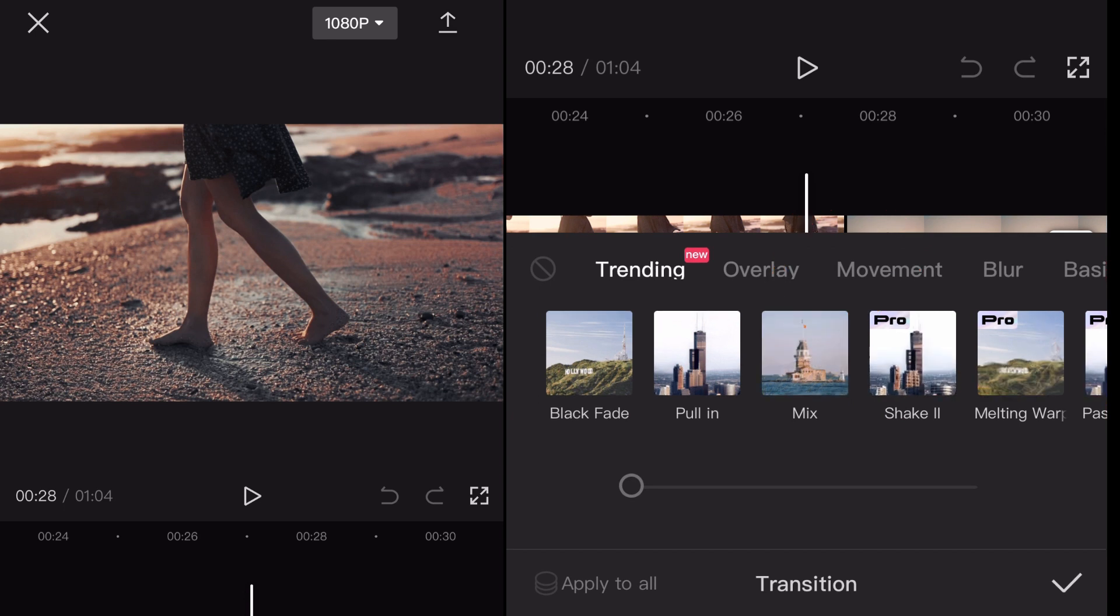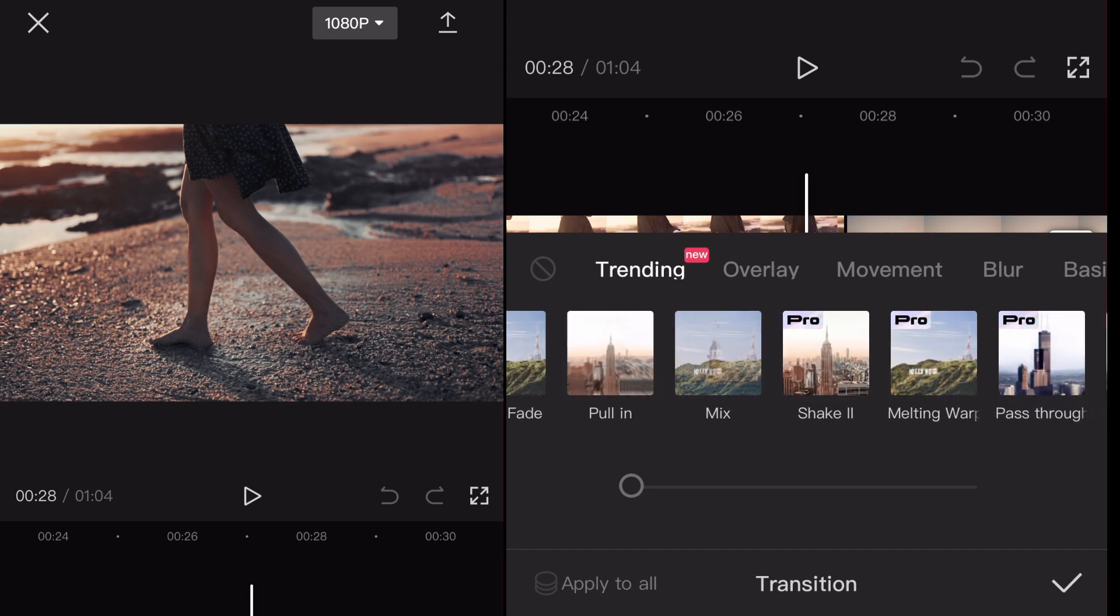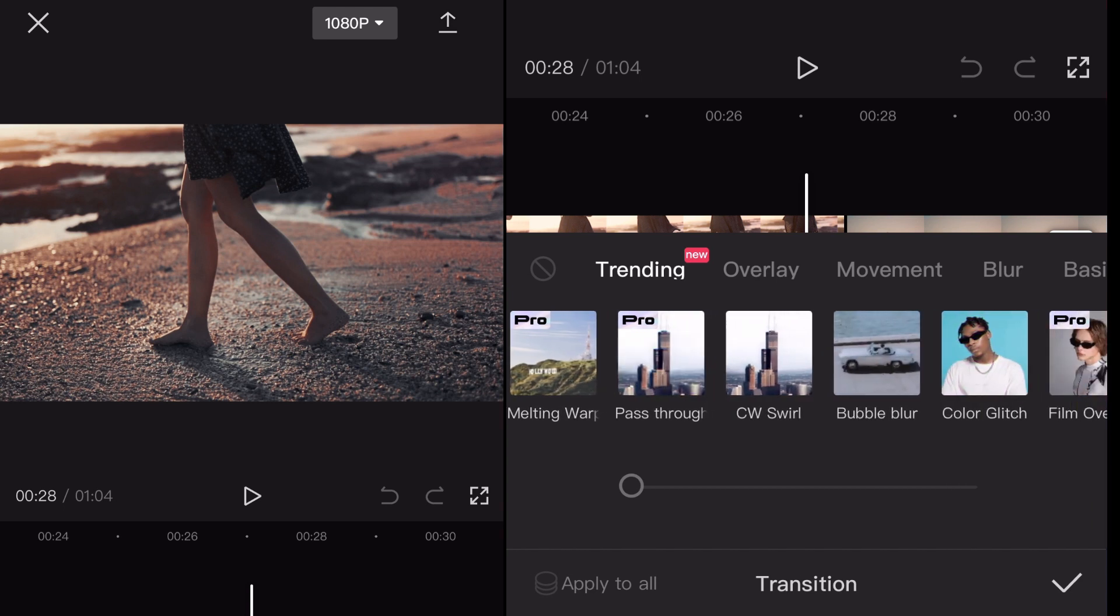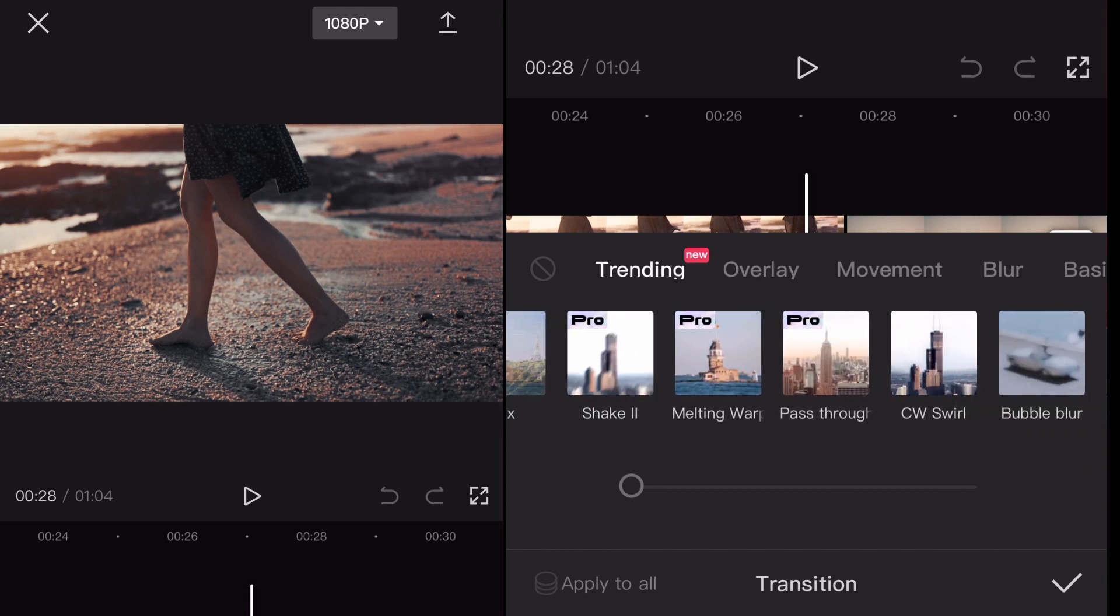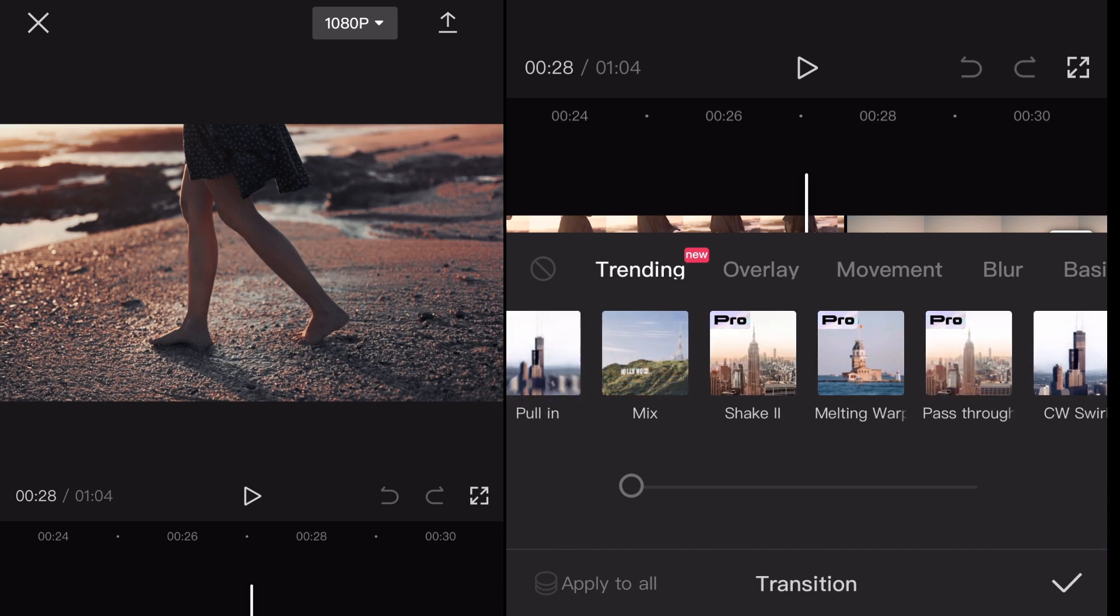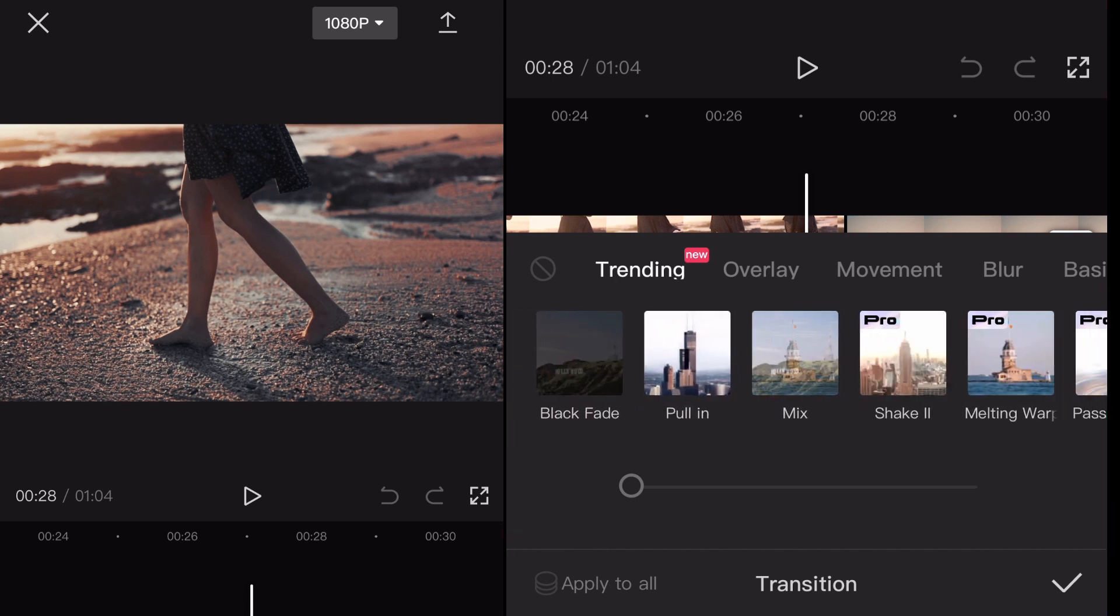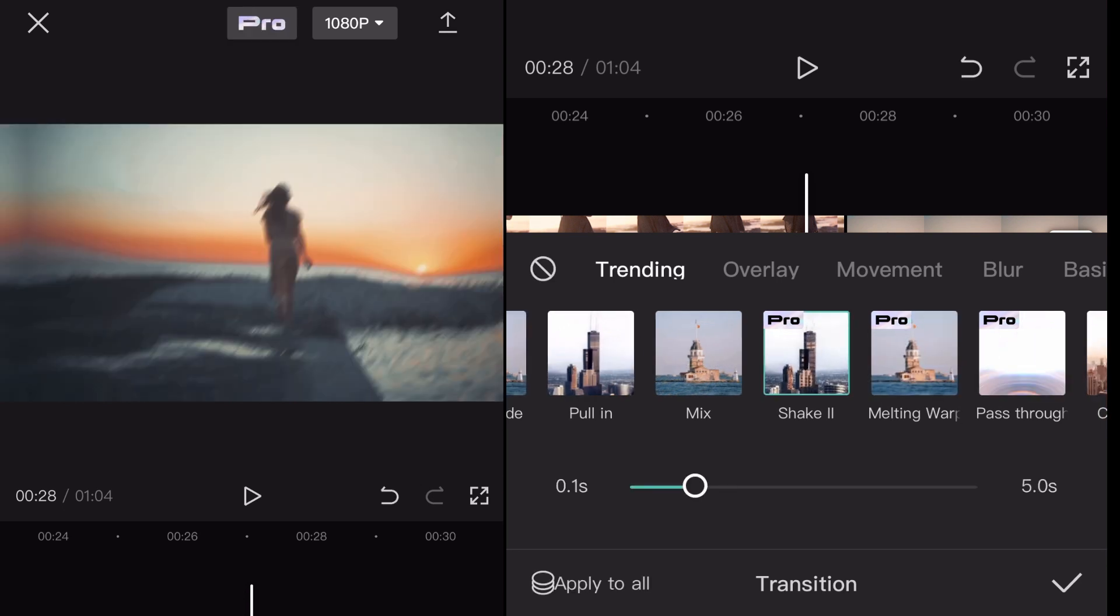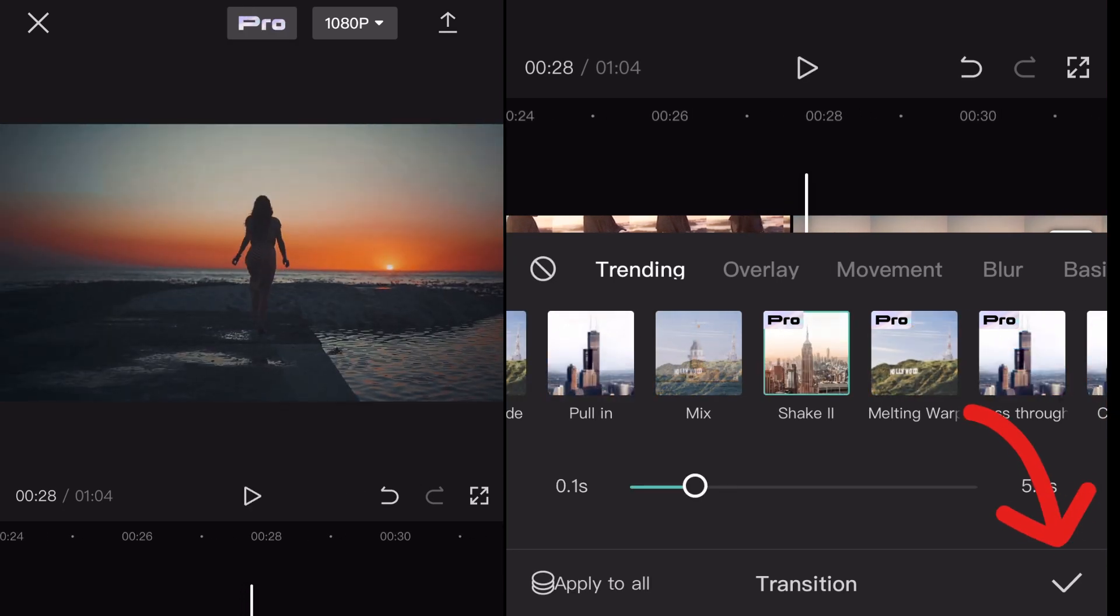Click that and that opens up your options for transitions. You've got multiple different transitions you can do, like for instance if I just click one right off the bat that I like. Let's say I did the shake to pro here, click it.